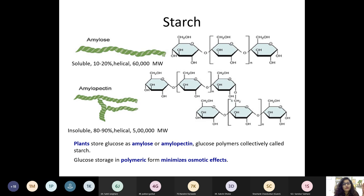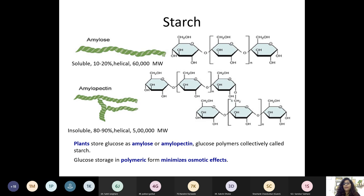Amylose comprises about 20% of starch. It is a linear, unbranched polymer in helical form with all alpha-1,4 linkages. Molecular weight is around 60,000. Amylopectin is a branched molecule containing both alpha-1,4 linkages and alpha-1,6 linkages at branching points. Its molecular weight is high, and it comprises about 80 to 90% of starch.